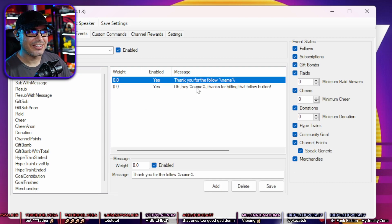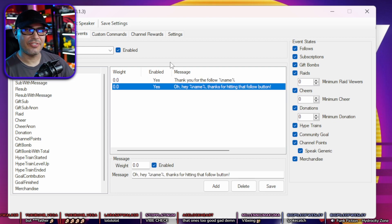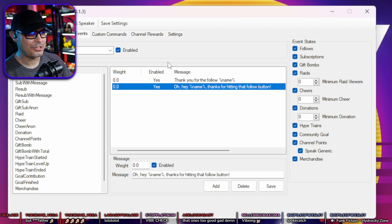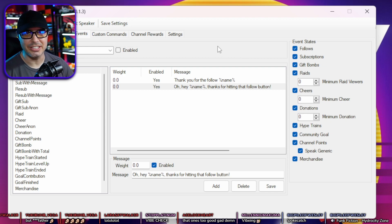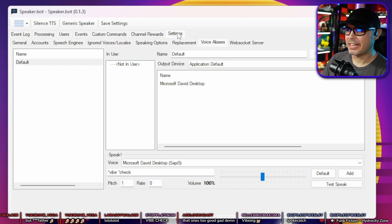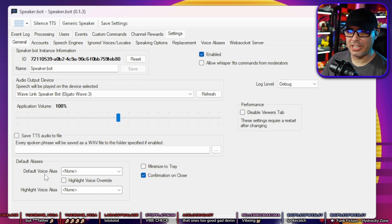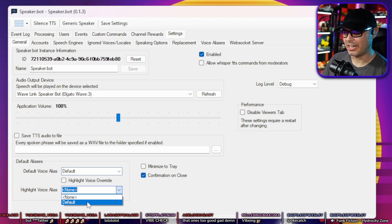You can customize the message — for example, 'thank you for the follow' followed by the person's name. With SpeakerBot the world is your oyster. I personally disabled that and hit Save. Then head back to Settings, go to General, and change your Default Voice Alias to 'default' and your Default Highlight Voice Alias to 'default.'